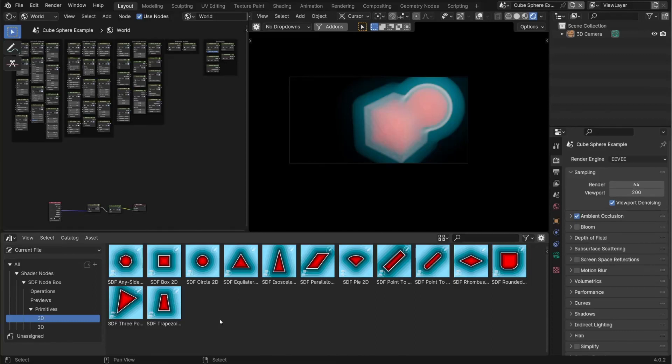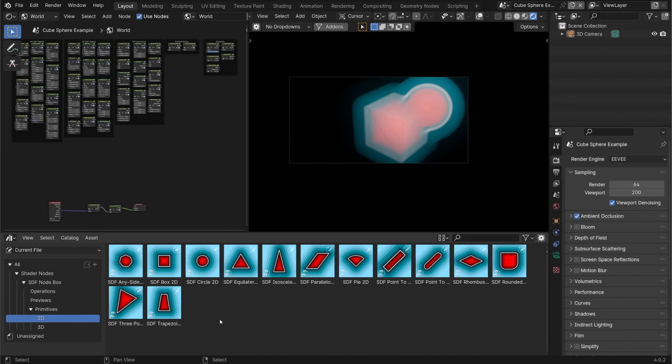Welcome, this is the first episode in a short series of tutorials about the new asset pack I just released for Blender. This asset pack is called SDF Nodebox and it contains 45 shader nodes for creating and working with 2D and 3D signed distance fields. If you don't know what an SDF or signed distance field is yet, that's perfectly fine, that's what this video is for.